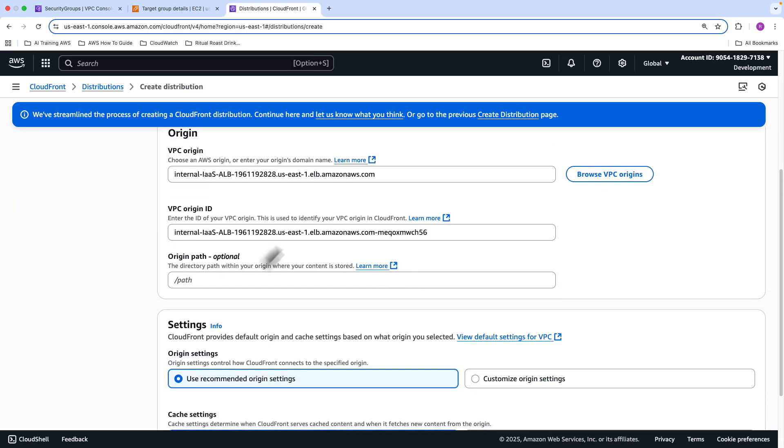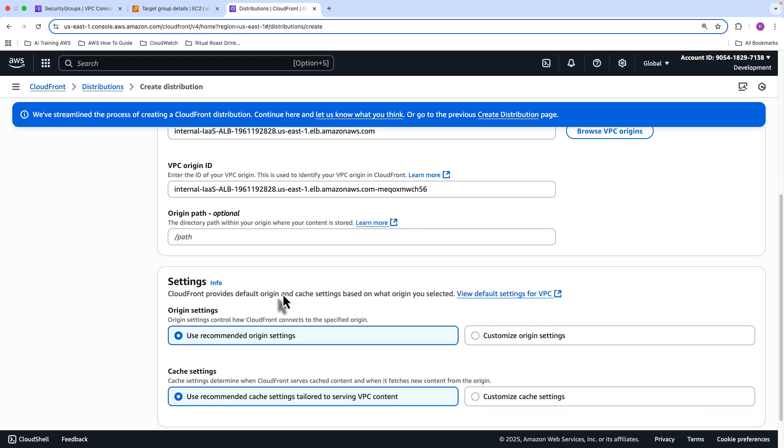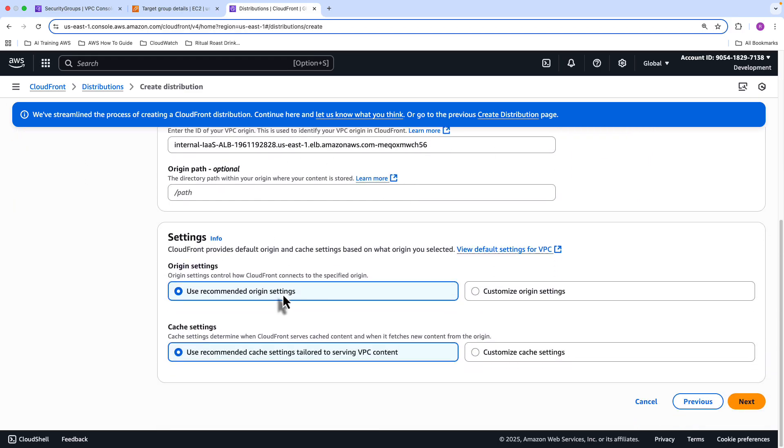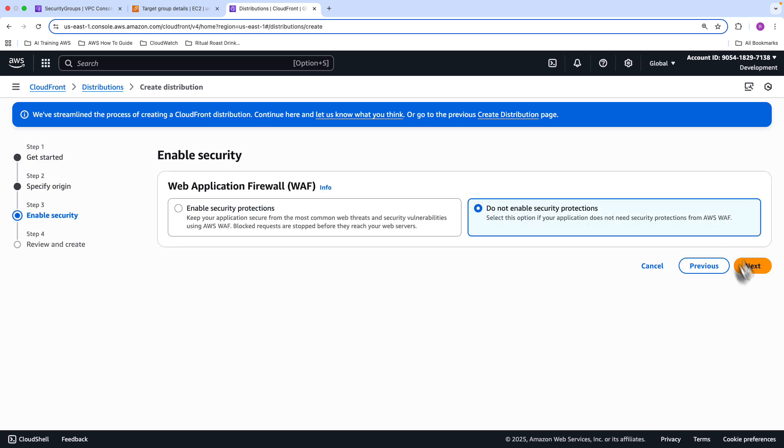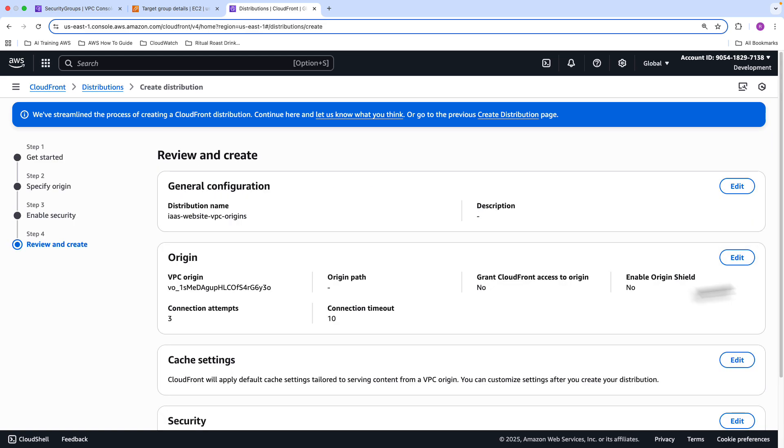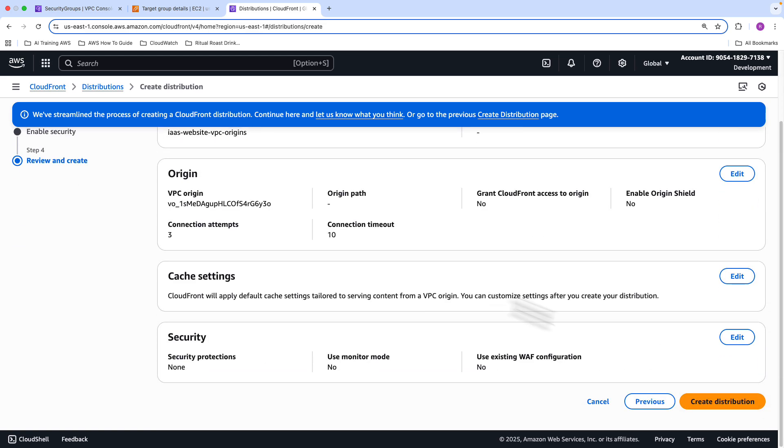Leave everything else as it is, and come down to the bottom and click Next. And we're not going to enable any WAF security for the moment, click Next again, and then click Create Distribution.